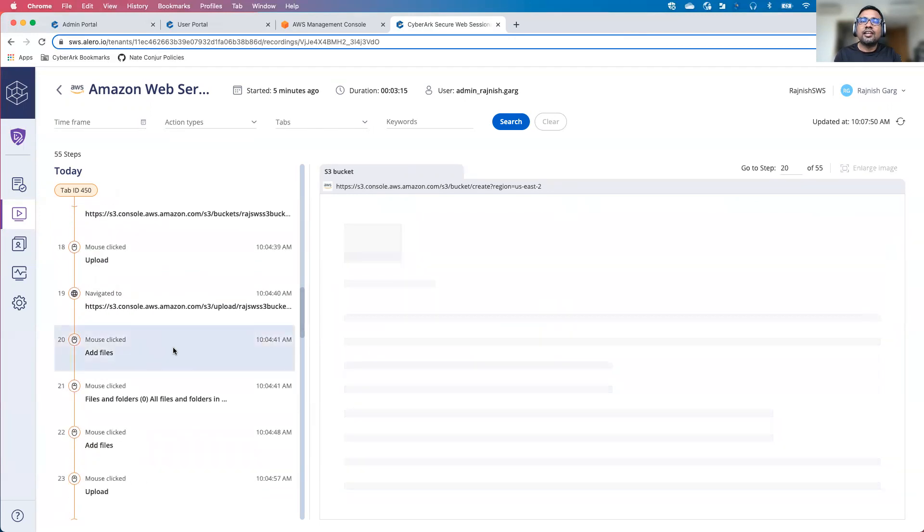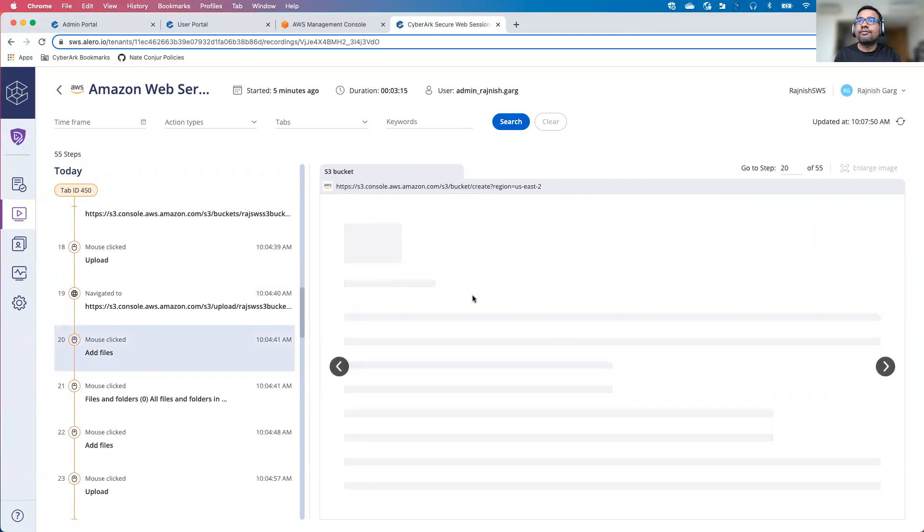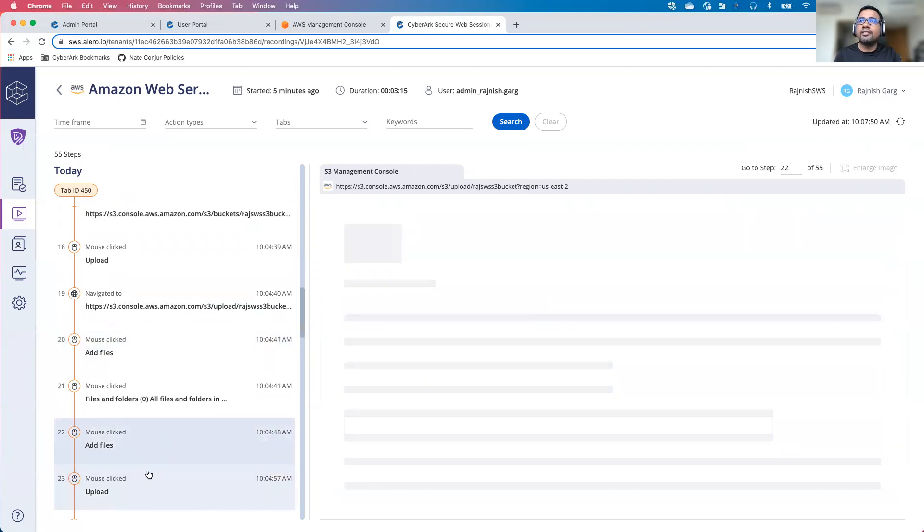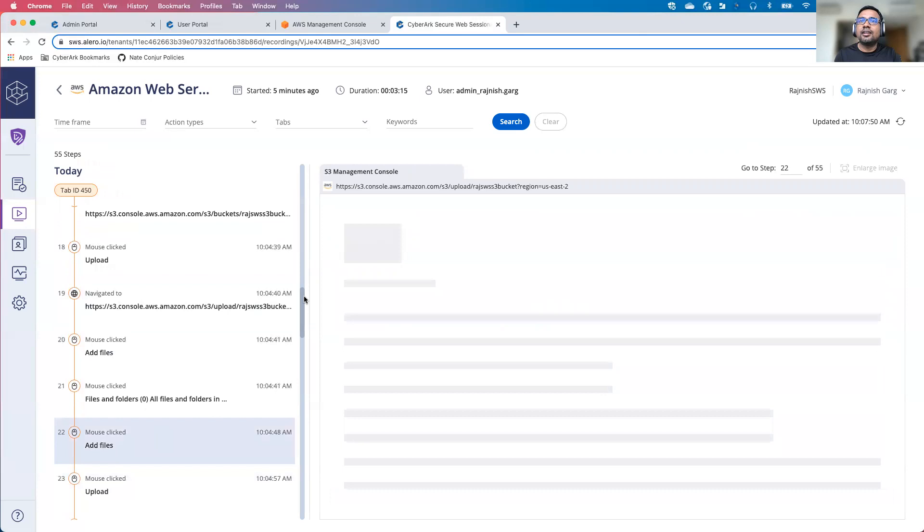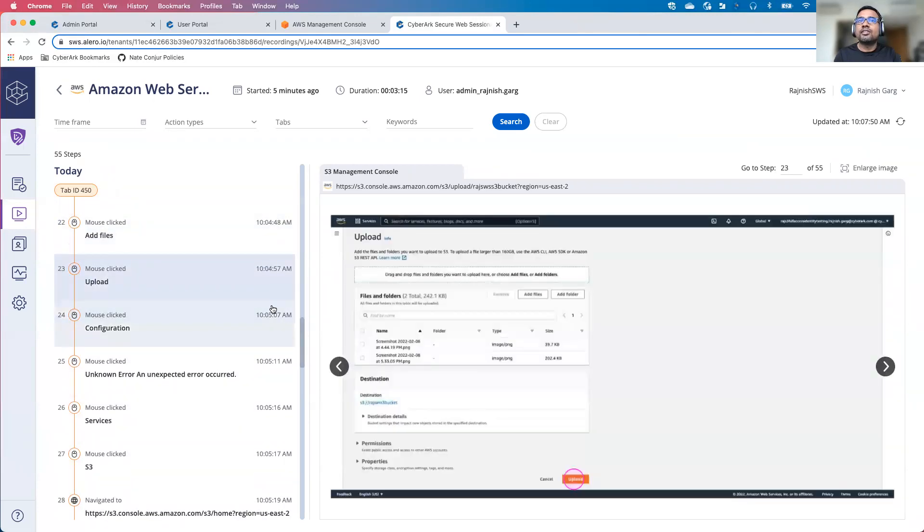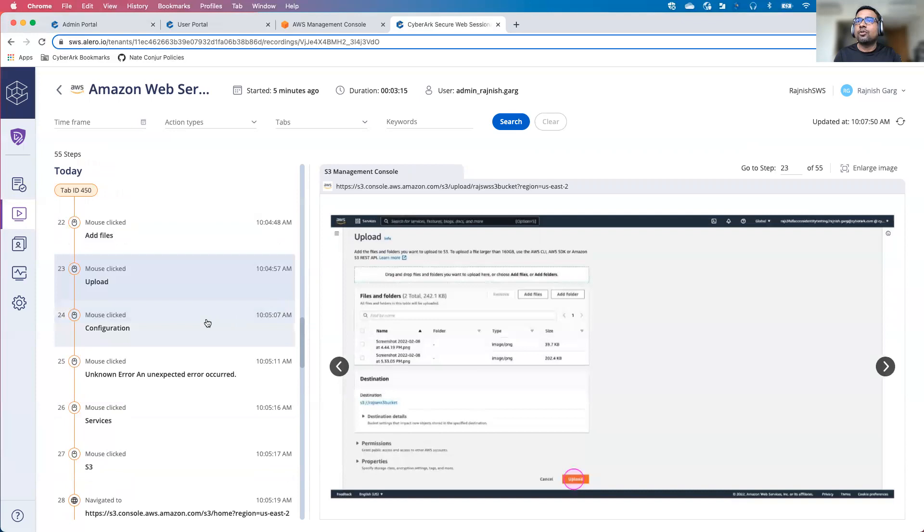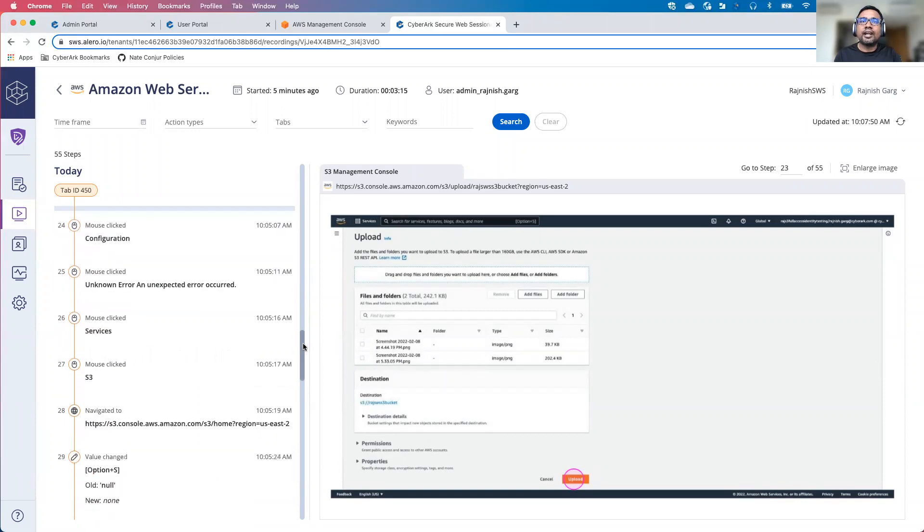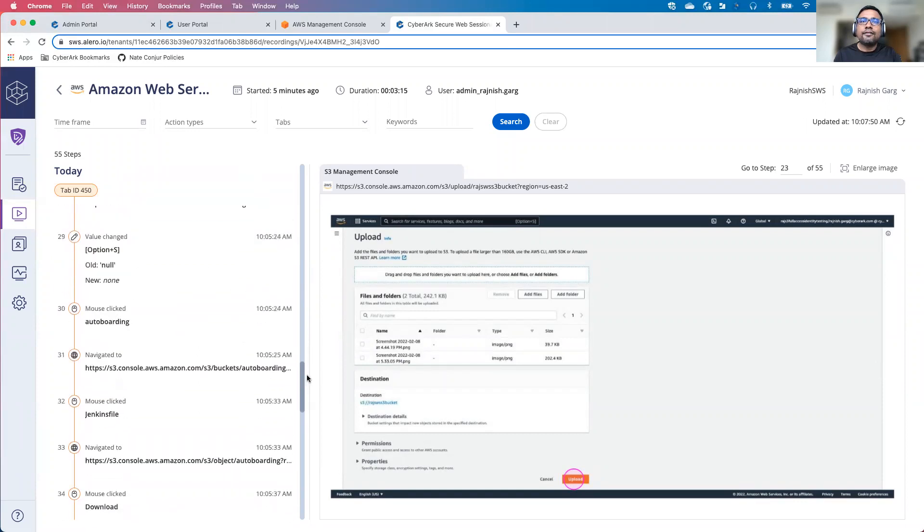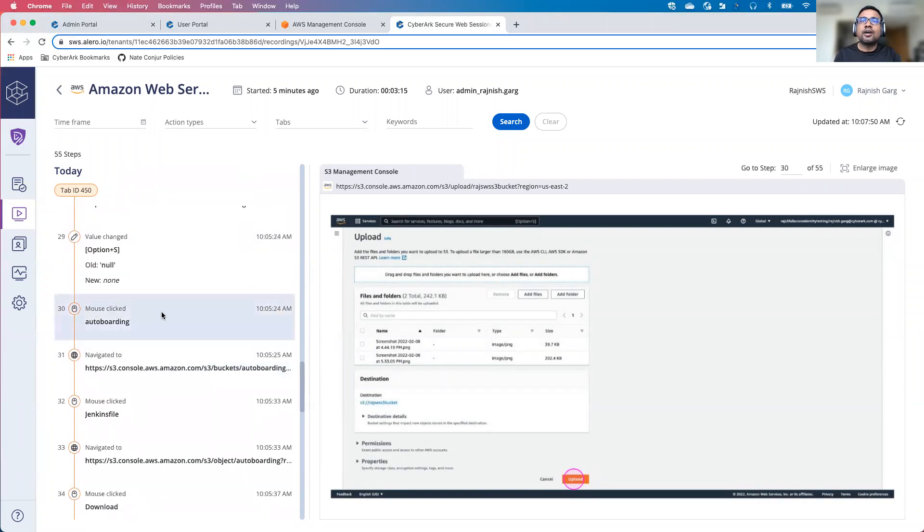If I click on add file, for example, you are able to see user was clicking specifically this particular tab. User was adding a file. Once user was clicking on upload, you are able to see, if you remember, I uploaded two different screenshots from my desktop.